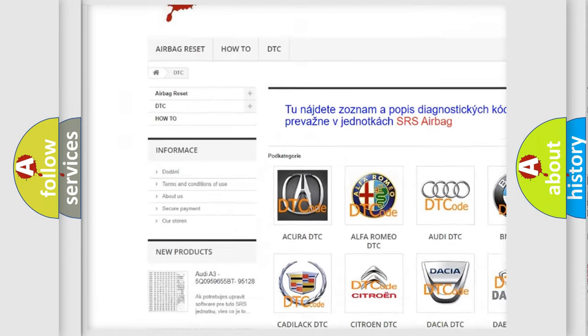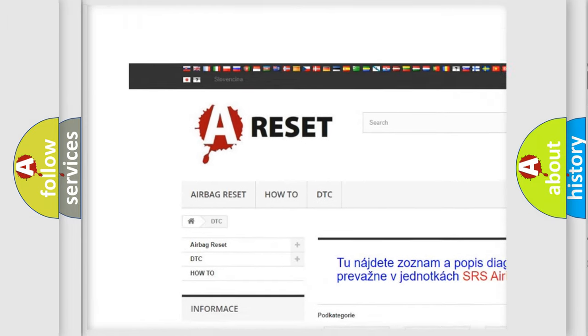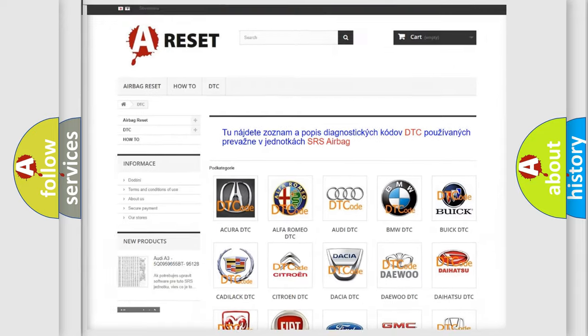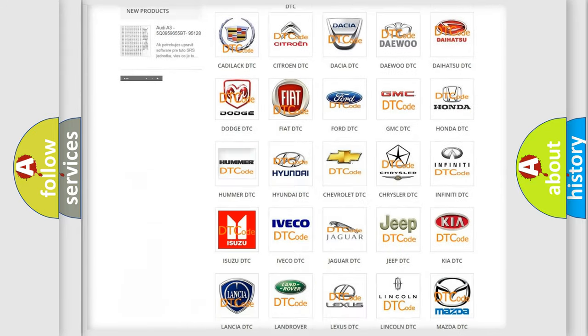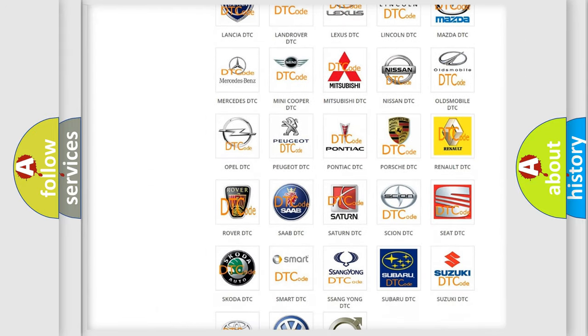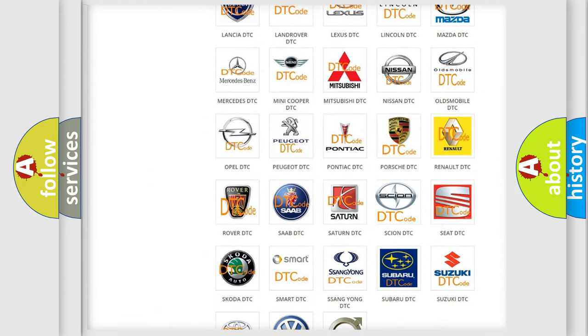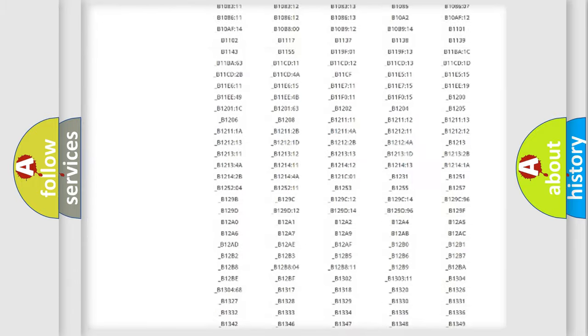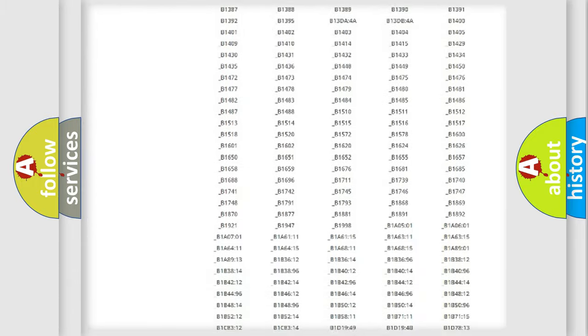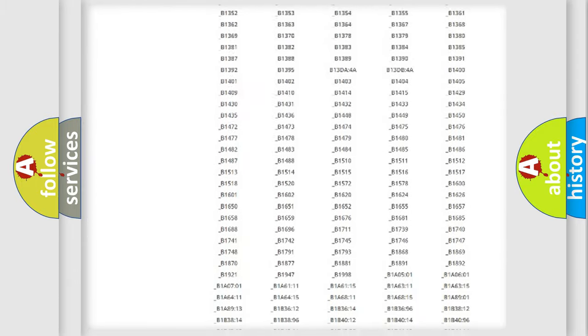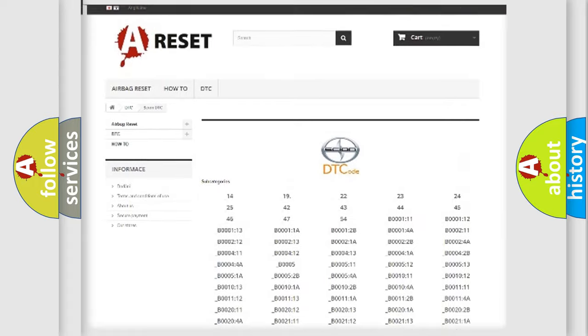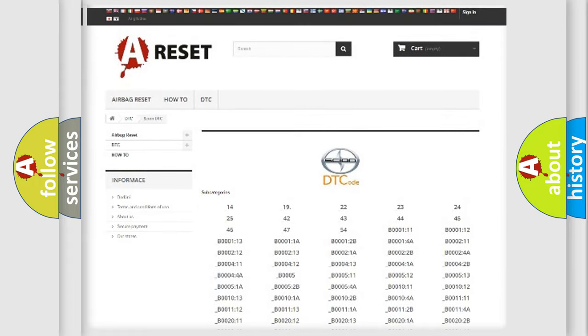Our website airbagreset.sk produces useful videos for you. You do not have to go through the OBD2 protocol anymore to know how to troubleshoot any car breakdown. You will find all the diagnostic codes that can be diagnosed in Scion vehicles.